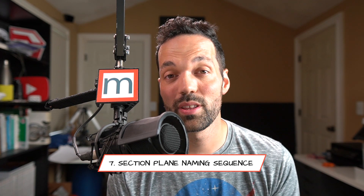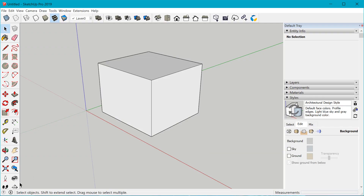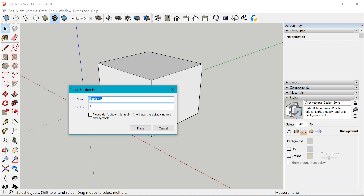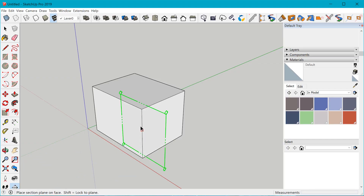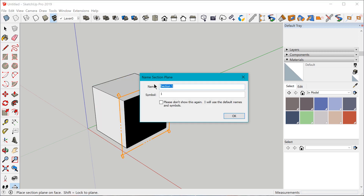The next change is to the section plane tool. Previously you would get a prompt asking for the name of the section plane before you actually placed it in the model. Now they've switched that around — you place the section plane first and then you're prompted to name it. That's a bit more logical, because you might not know exactly where you want to place it, so the context of the name might not come to you until after you've placed it.